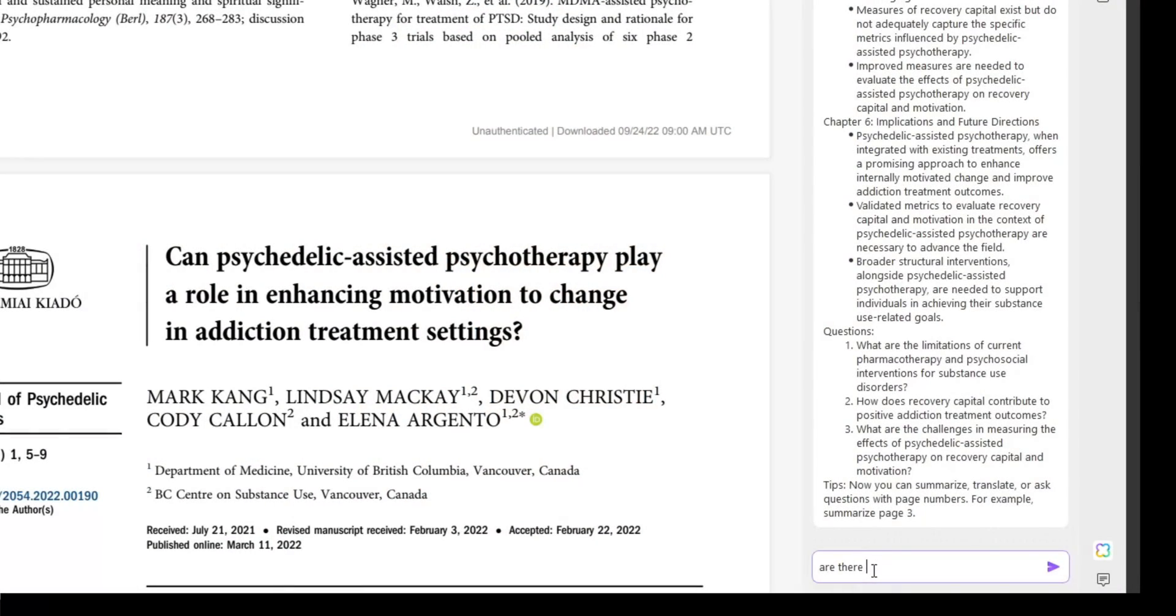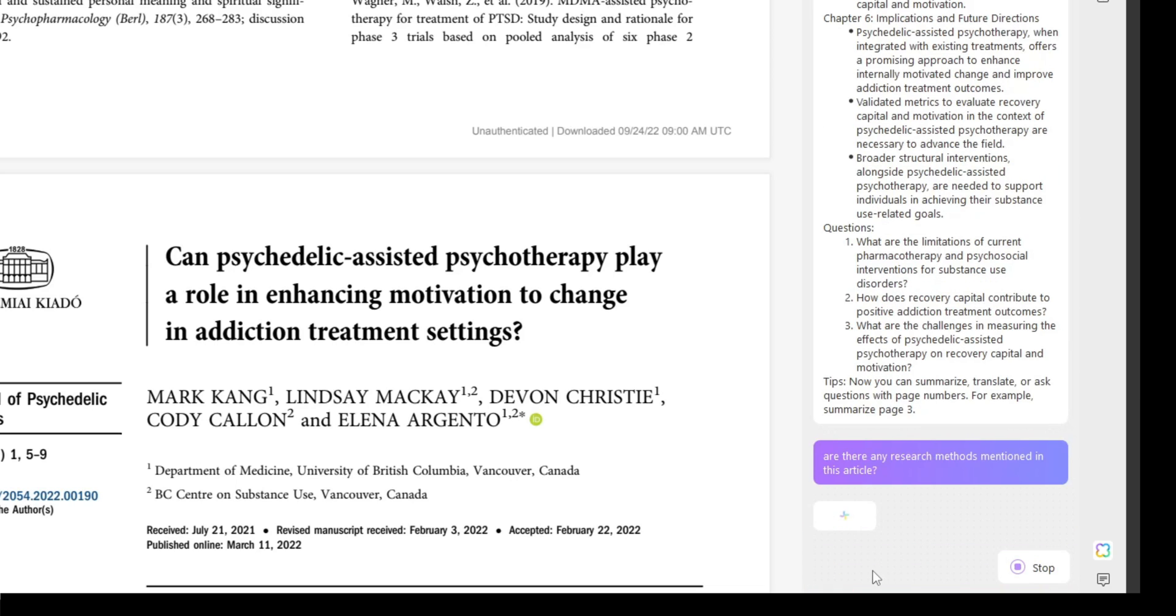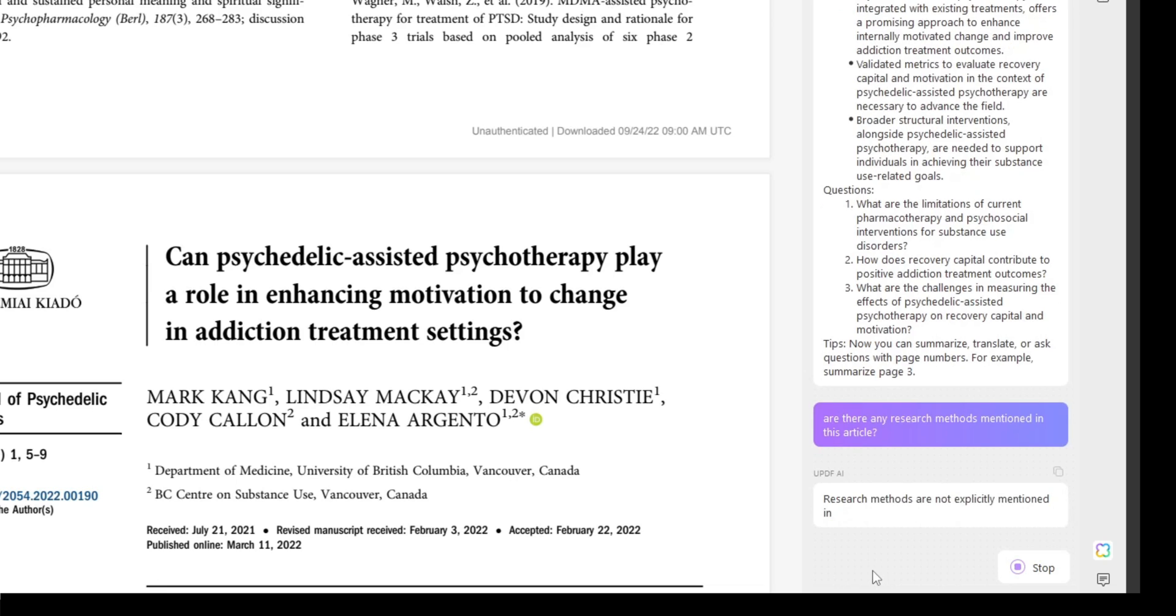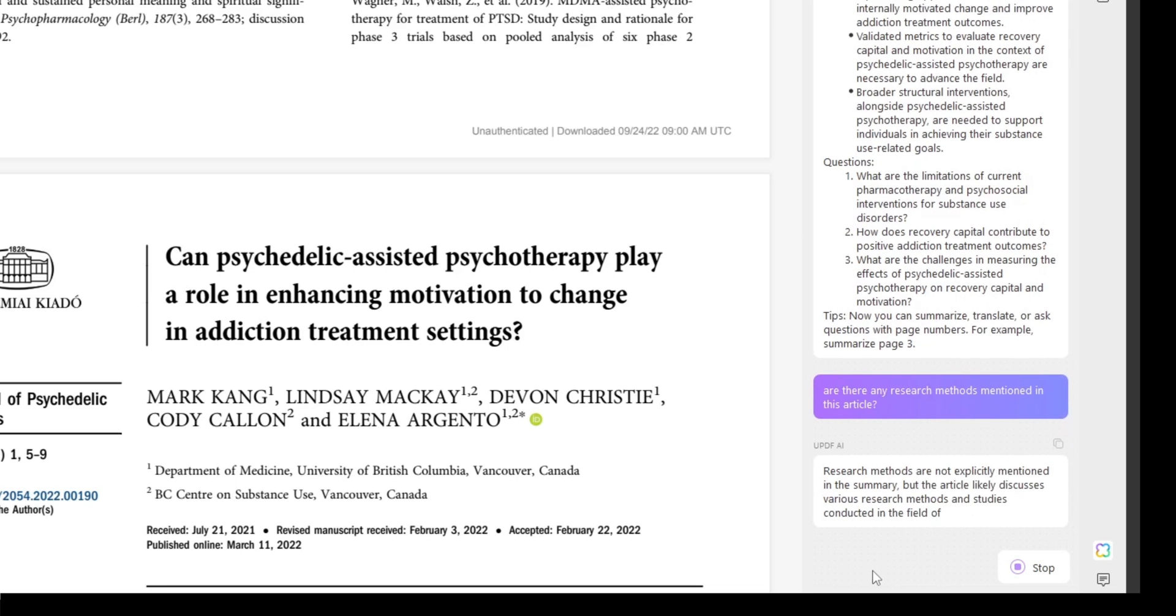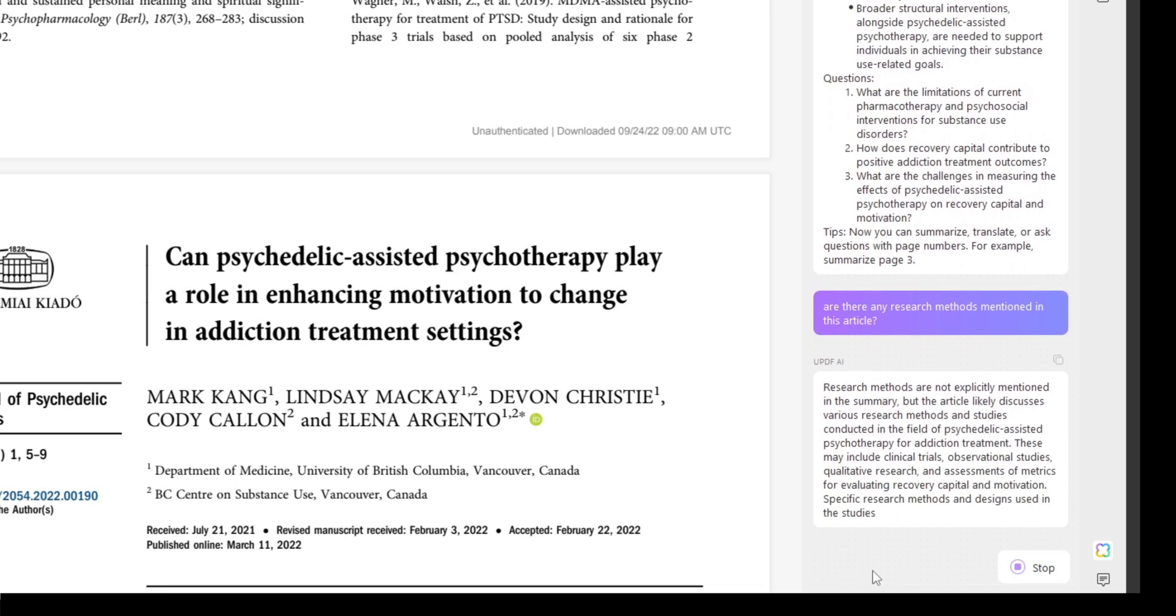The second set of tools has to do with AI of course. Whenever AI is involved it's pretty cool and helpful. This tool provides a whole bunch of options especially when it comes to summarizing. It will summarize the literature for you or any selected parts.